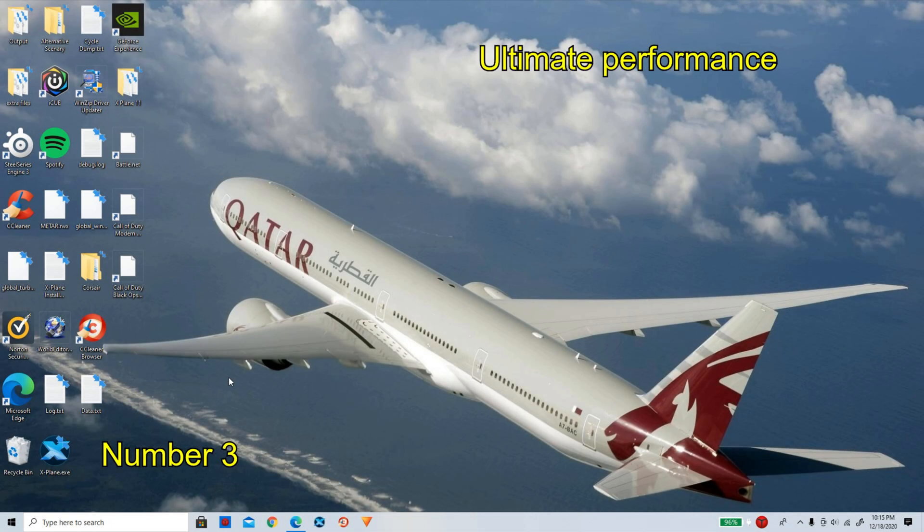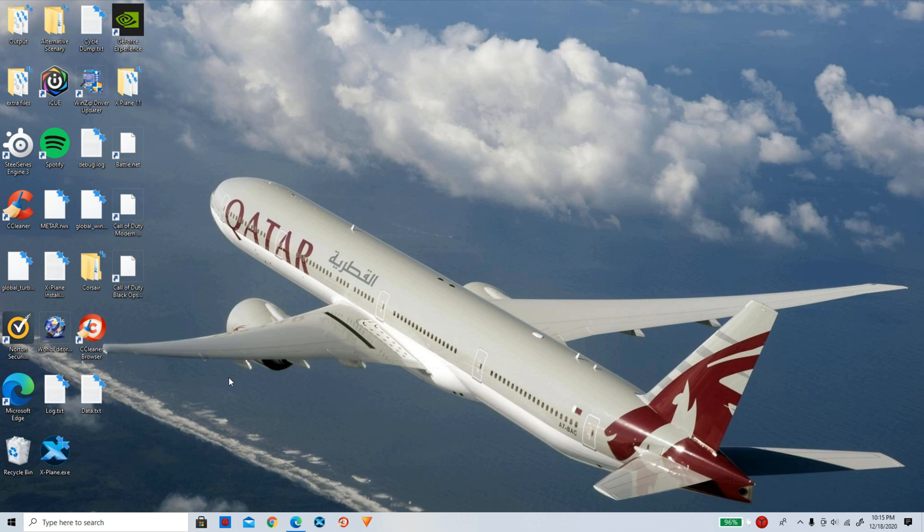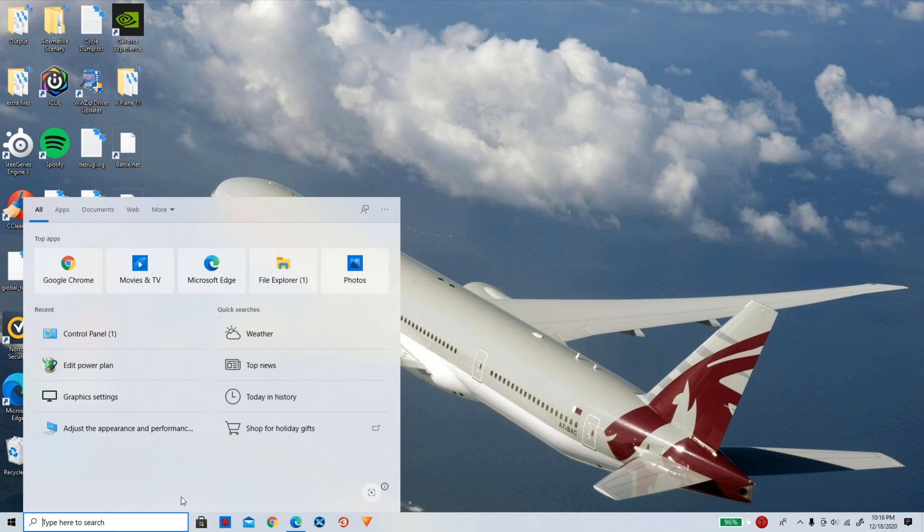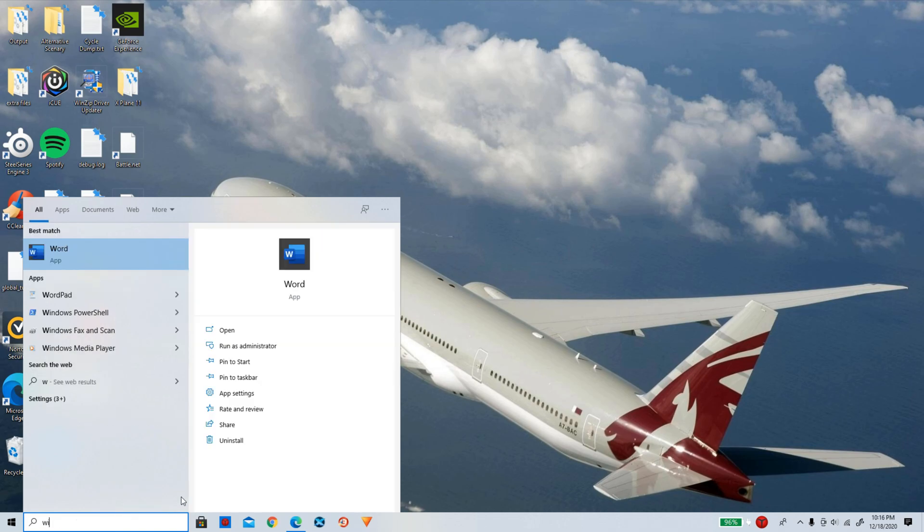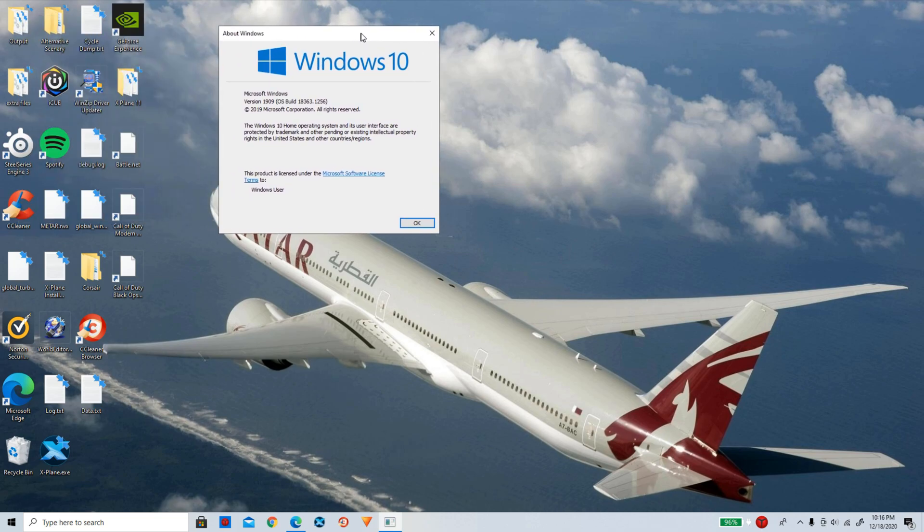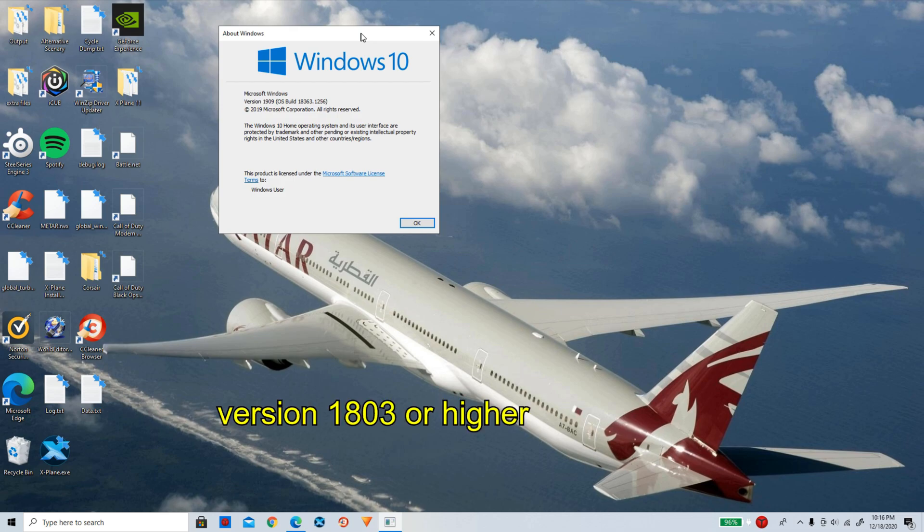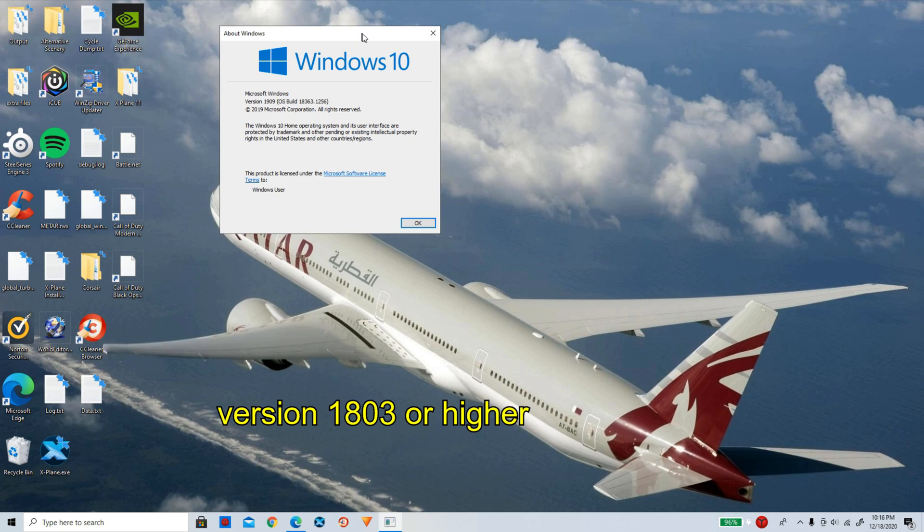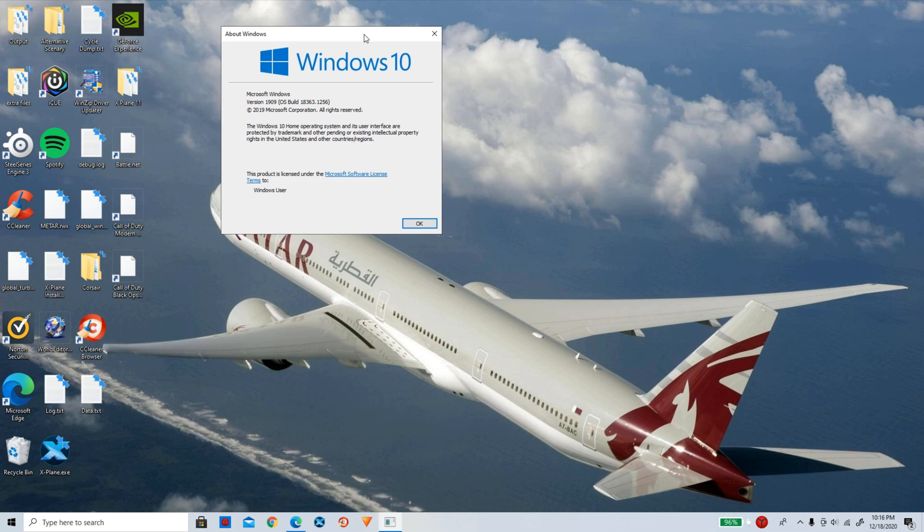For the third tip, we are going to be putting our power option onto ultimate performance. So to do this first, we have to make sure our Windows version is compatible for this. So simply locate down to the search bar yet again and type in winver. Now run the command. Now it is going to open up this page. It shows the version of Windows you guys have. To run the ultimate performance, you guys are going to need at least 1803, that version of Windows. Now I have 1909, so I am good to go. But if you guys have anything under 1803, you guys are going to need to get that updated for this tour. Now simply click on OK.